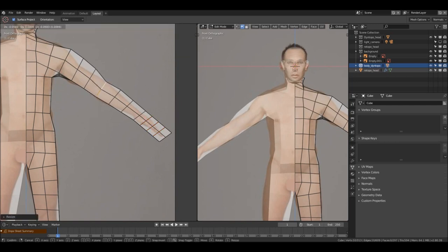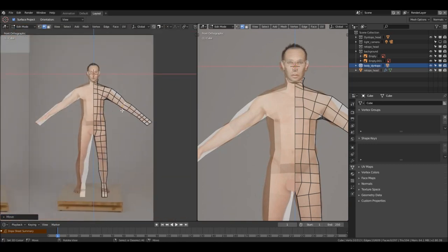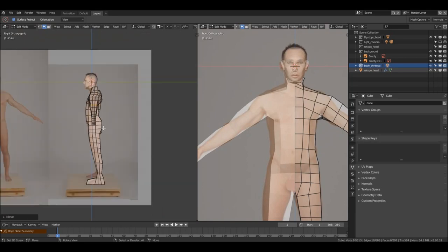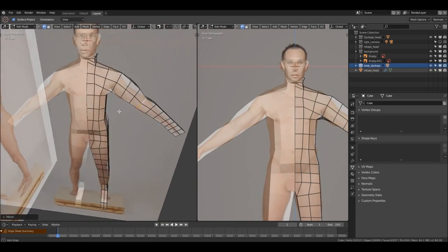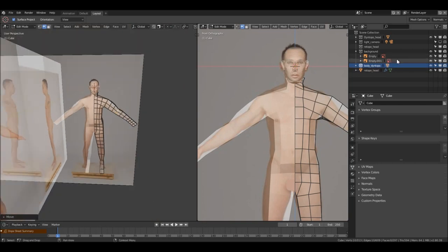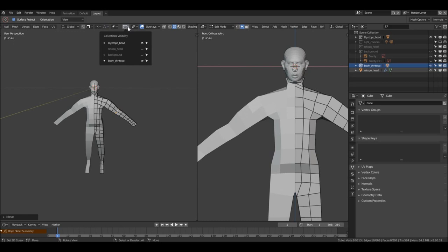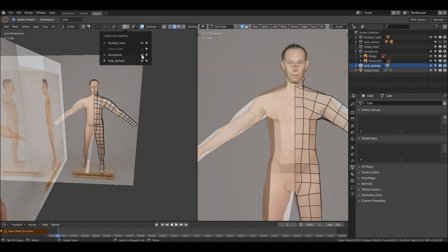We don't want the reference to be too precise — we just have it to get the proportions right. Get the proportions right, then hide them again. You don't have to go to the outliner to hide them — there's the visibility toggle right here. You can hide and show collections directly from here.